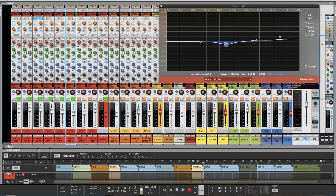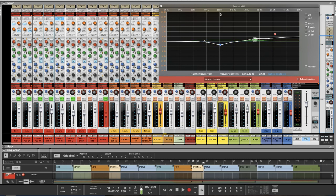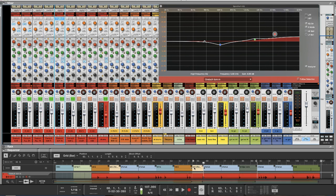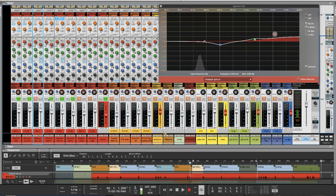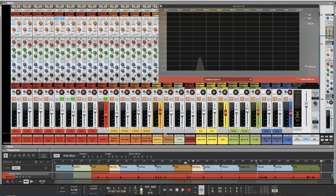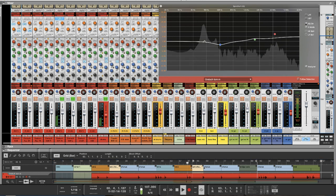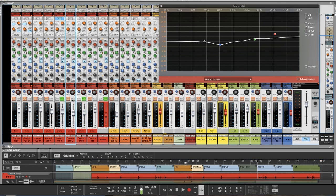Let's keep going — for the toms I did pretty much the same. Let me turn it on. I cut here in the 300 Hz range and boosted in the high so the toms can pass through. Let me play it — first without EQ, then with EQ, and you can hear the difference. I did the same approach for all three toms.